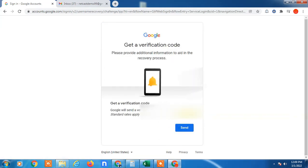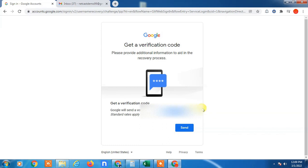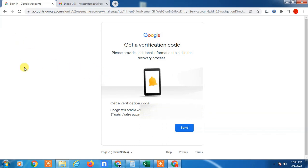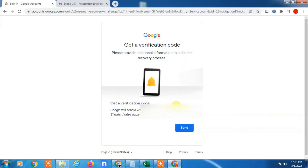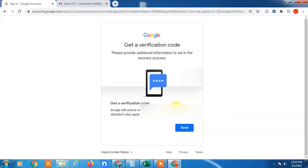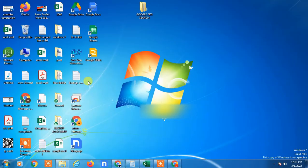After that, you will get a verification code on your real registered email ID. You have to put that OTP here, and after that you will see all your registered Gmail accounts linked to that mobile number or email address. I hope you liked this video — please hit the like button, subscribe, and thank you for watching.